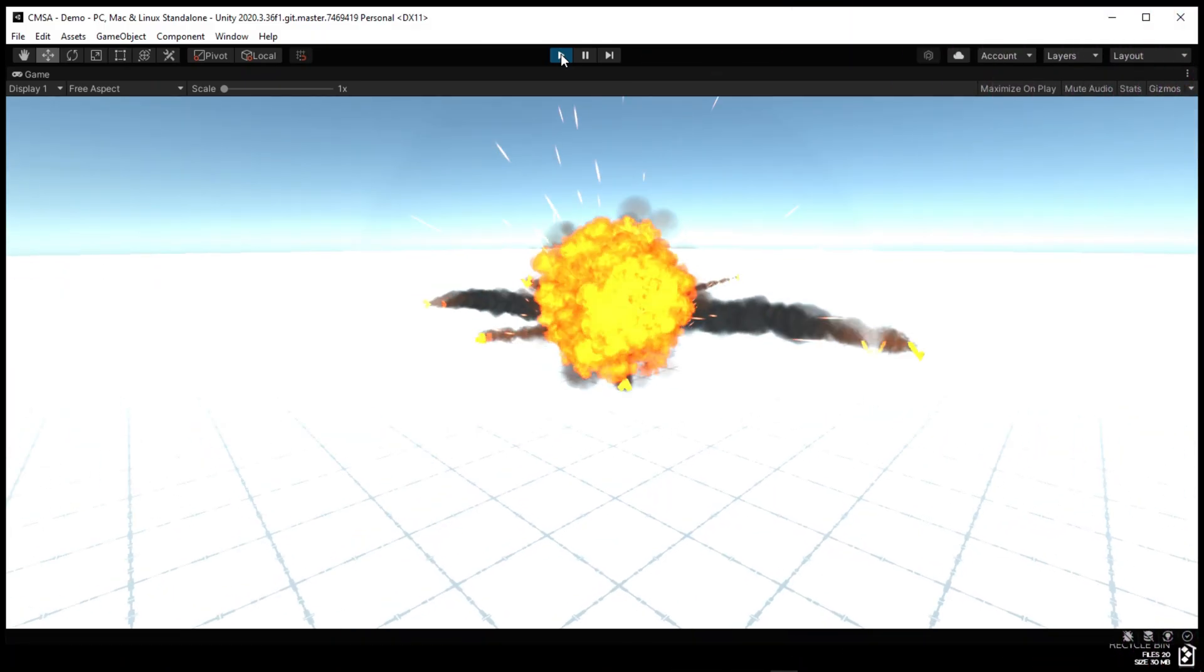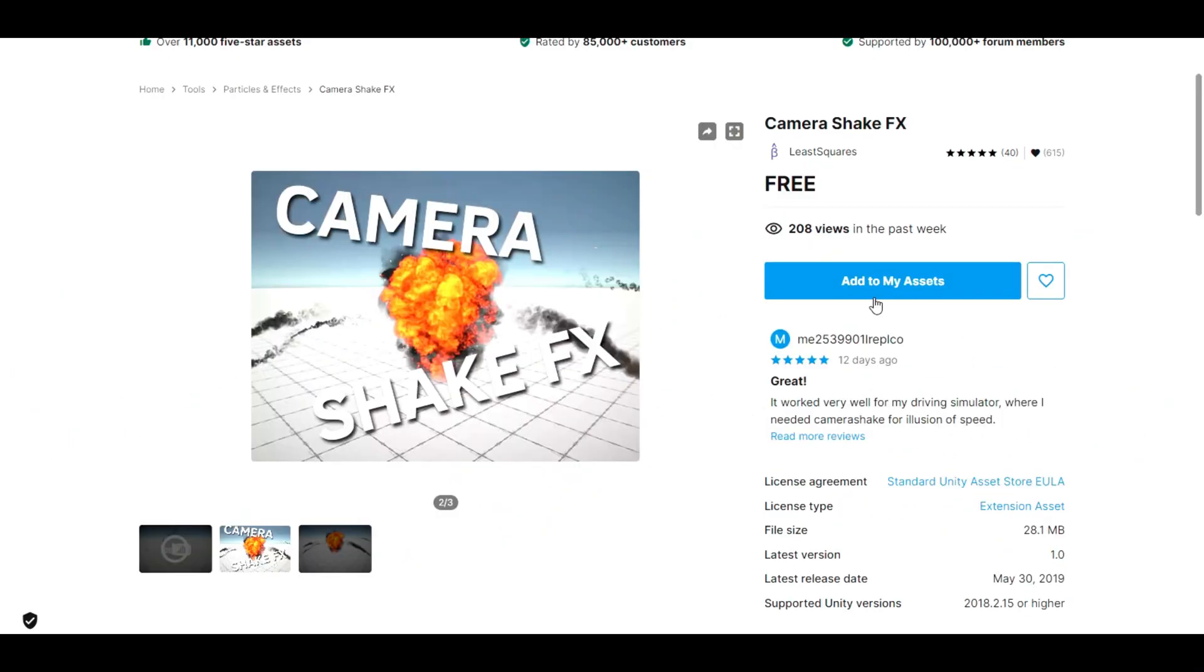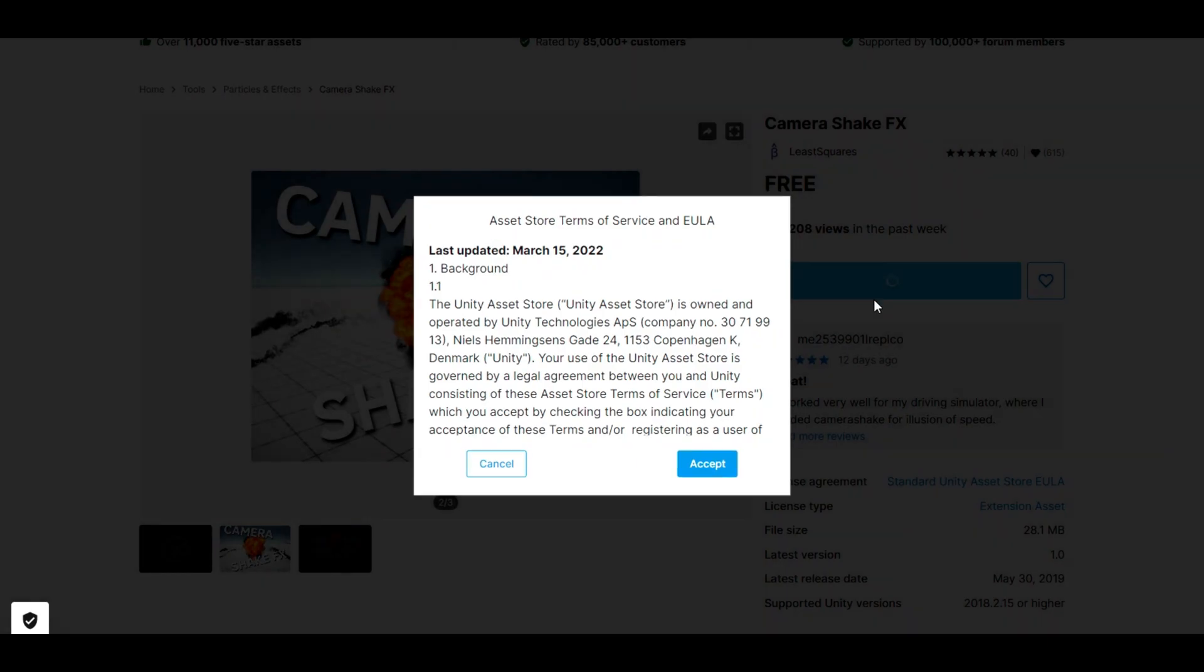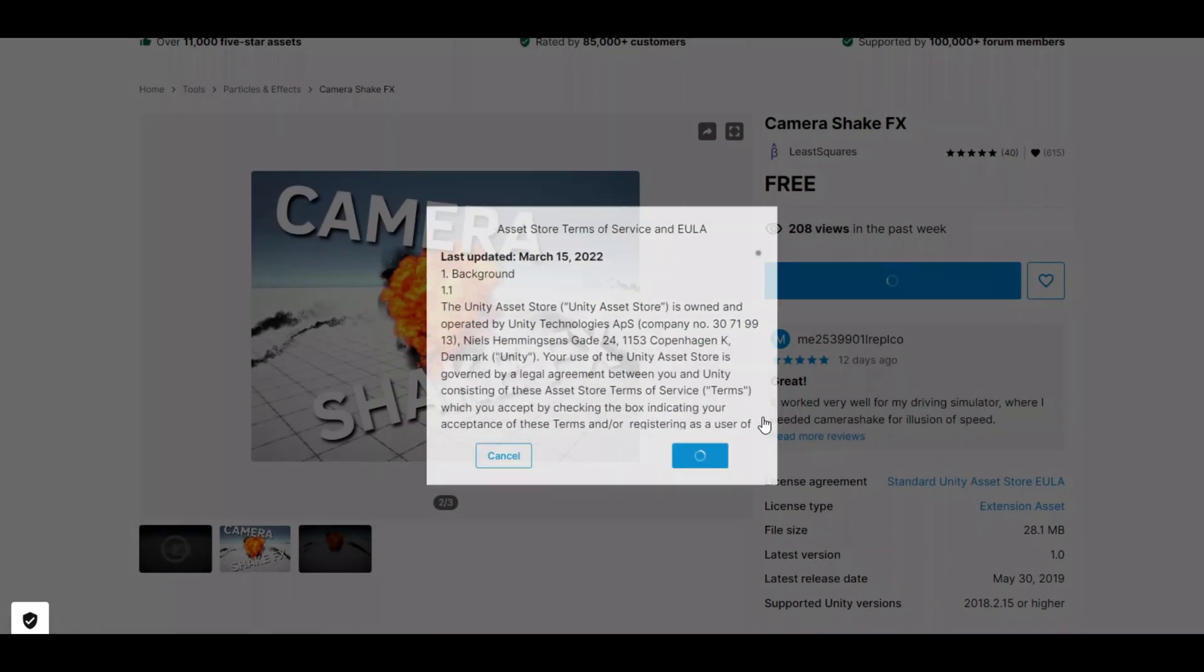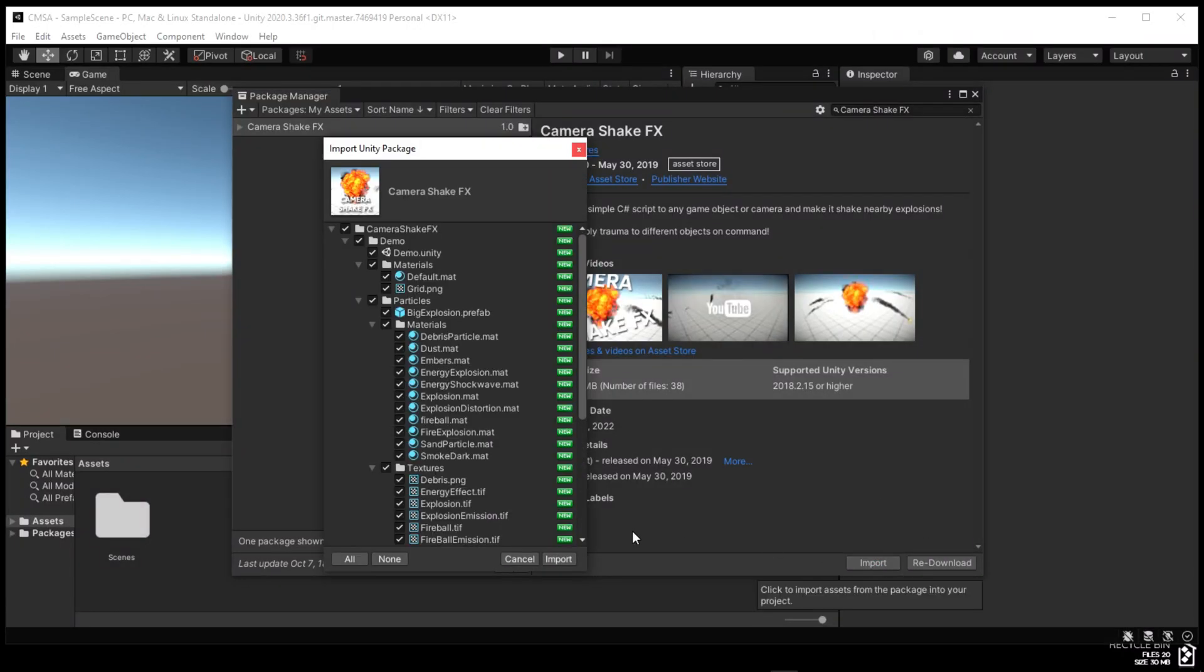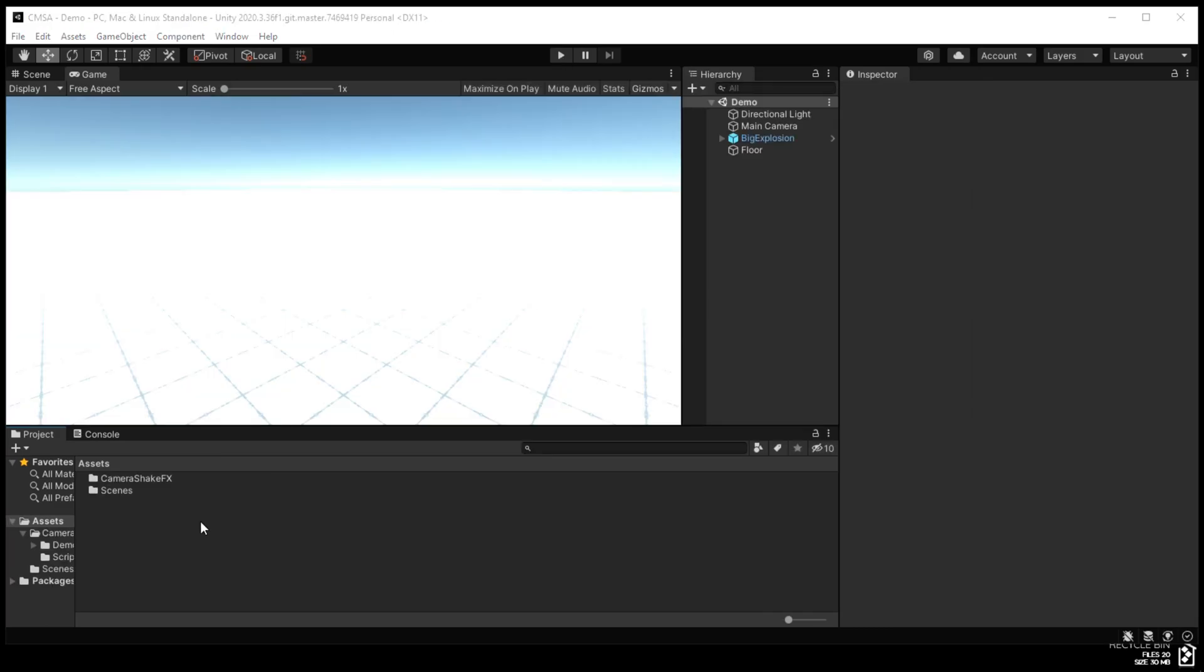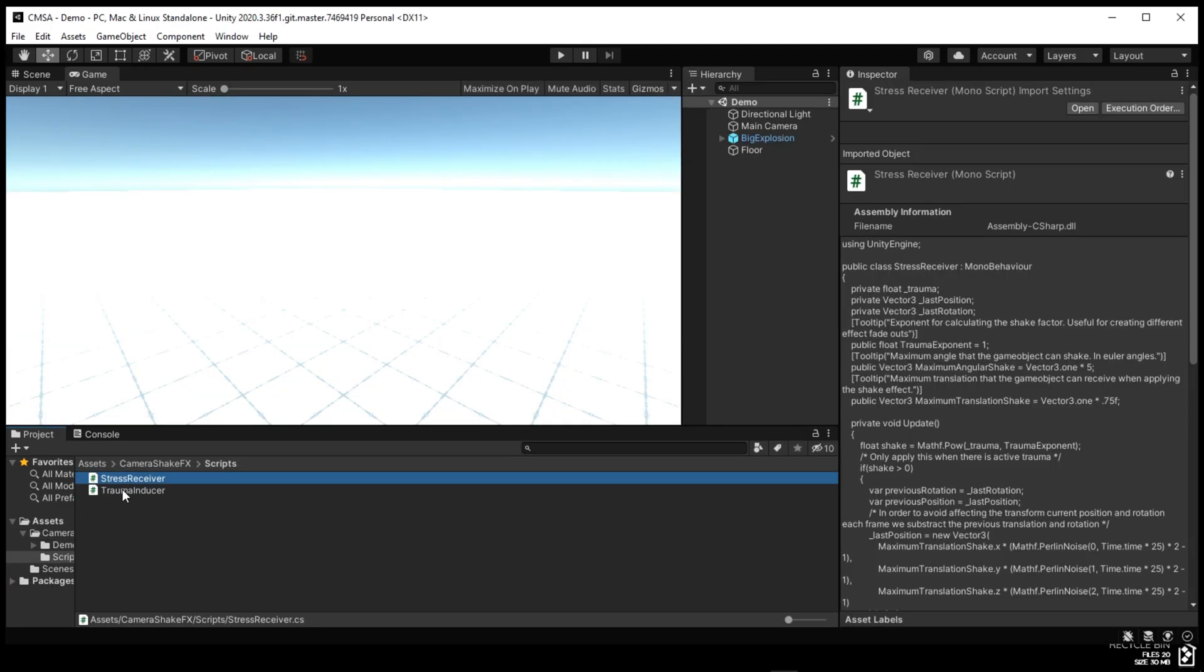Hey guys, this is another free asset, Camera Shake FX, which is completely free on the Unity Asset Store and allows you to shake any particular object. Assign the stress receiver and trauma induced scripts to any game object or camera and make it shake from nearby explosions or bullets or anything.